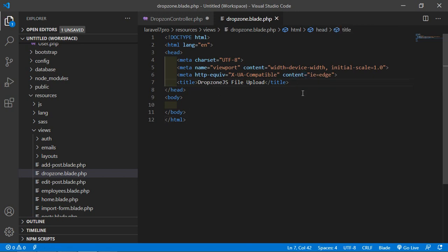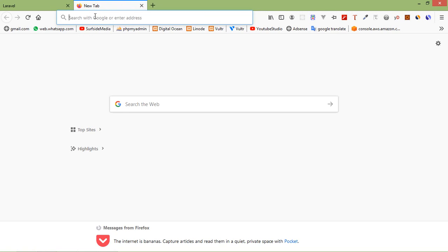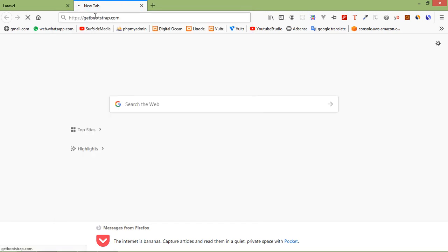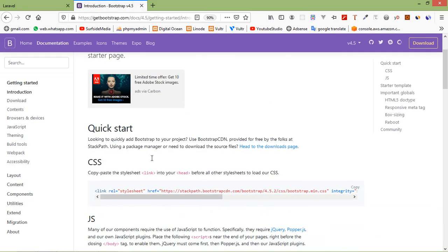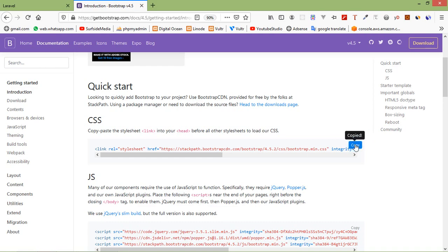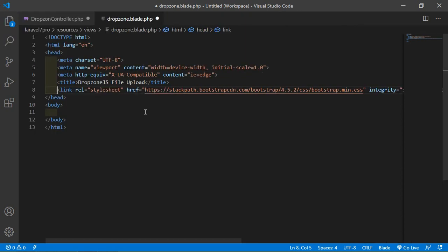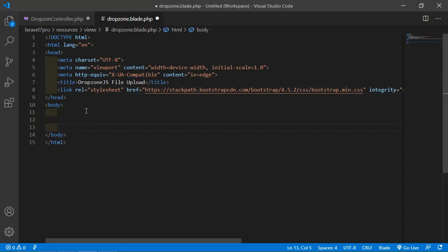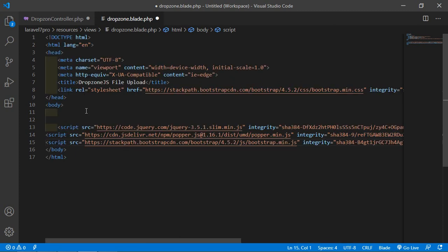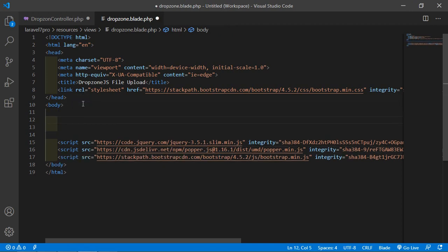Now add Bootstrap via CDN. Switch to the browser, open a new tab, and go to getbootstrap.com. Click on Get Started, copy the CSS CDN and paste it in the head, then copy the JS CDN and paste it just before the closing body tag. Save the file.